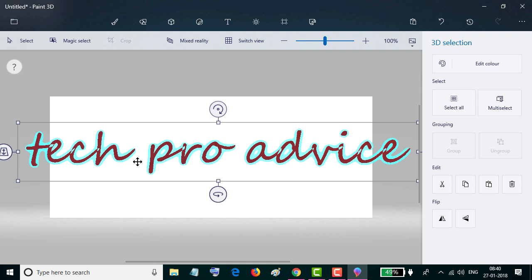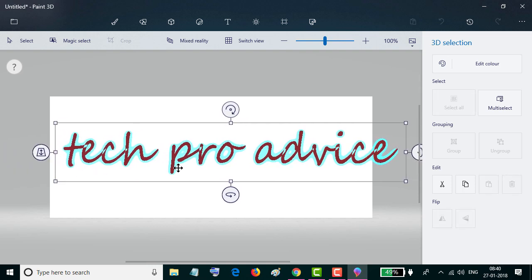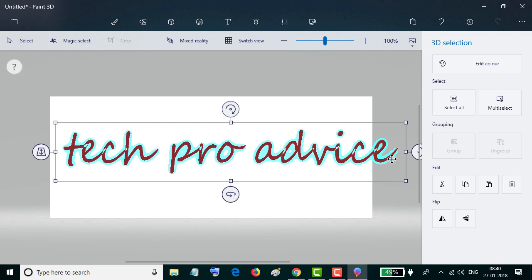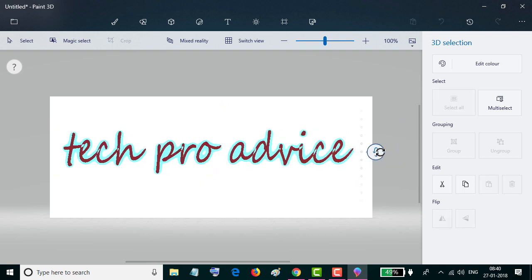Now grab any of the corners of the text box. You can simply resize from here and rotate.